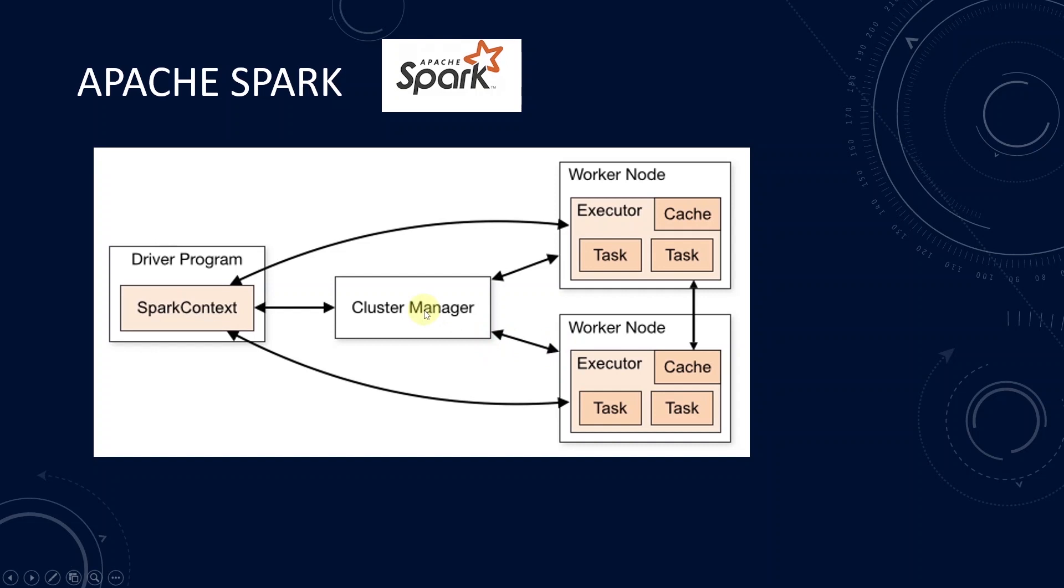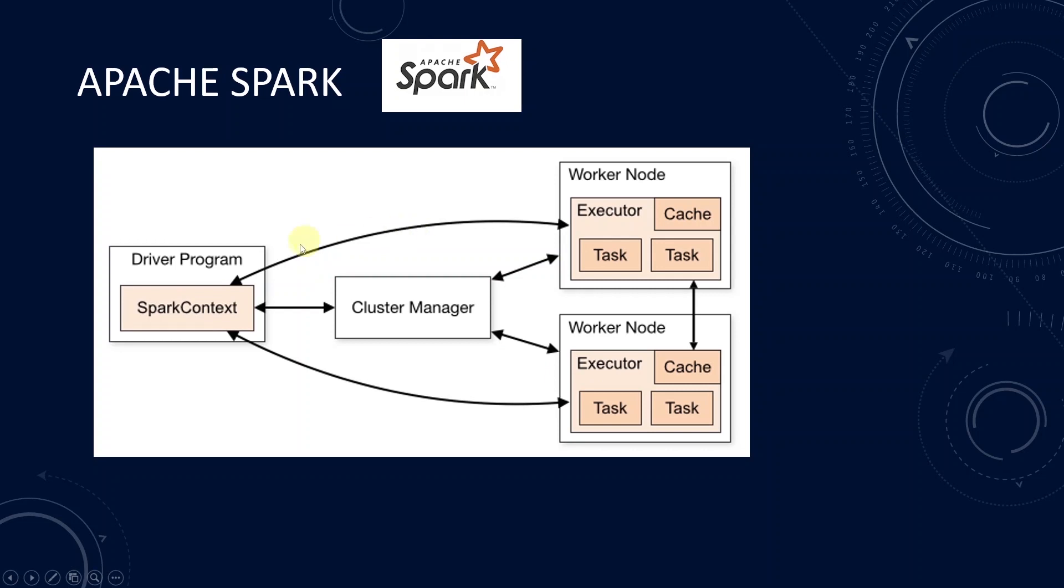Once connected, Spark acquires executor on the worker nodes in the cluster. And these are the processes that runs the computation and store data for our application. It also sends our application code, could be a JAR or a Python file, to the executor.